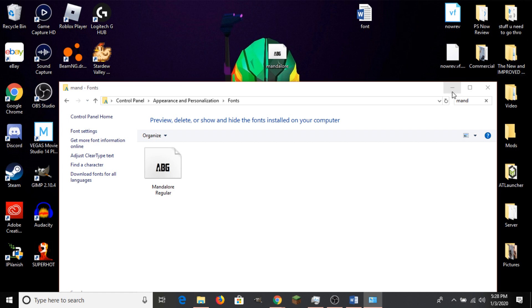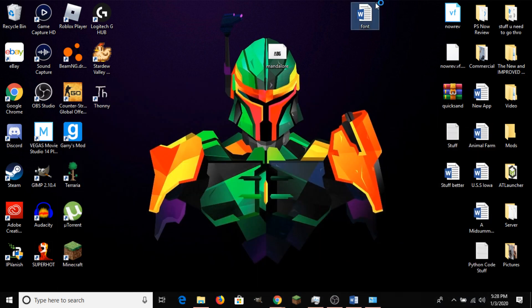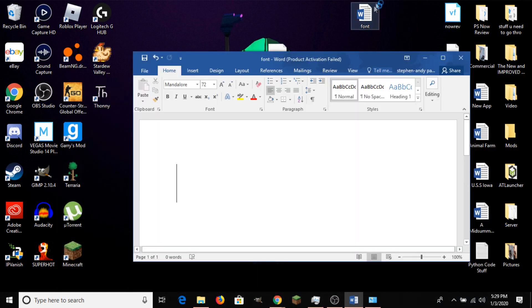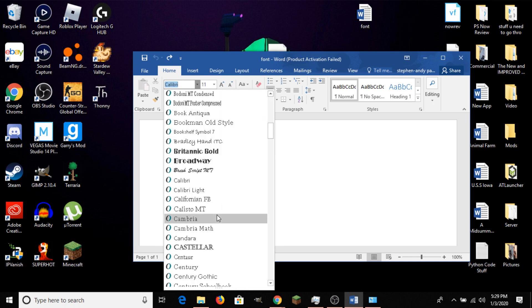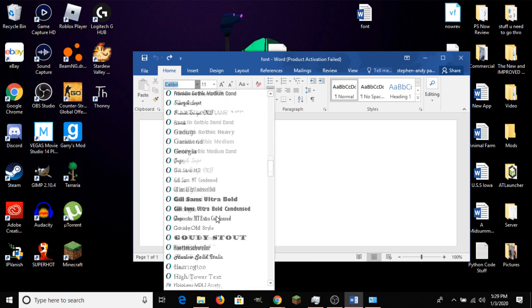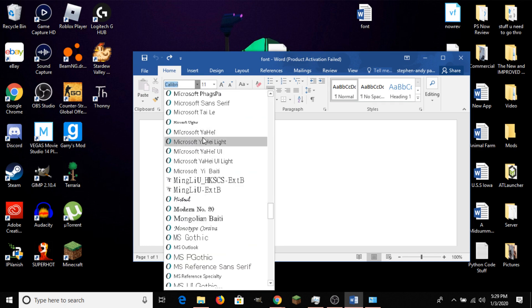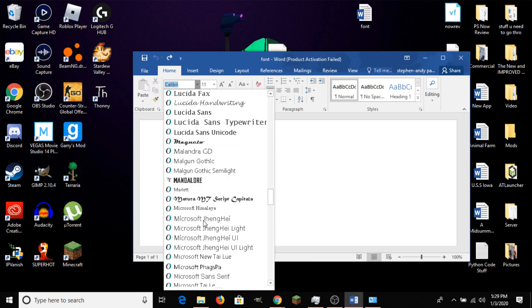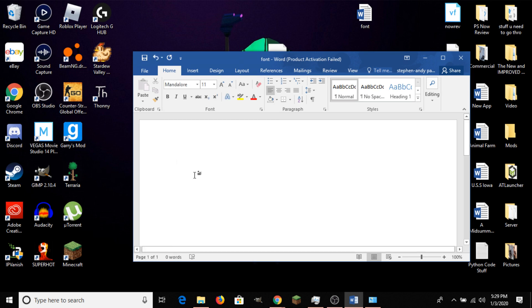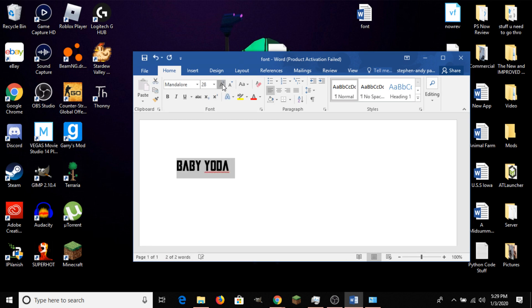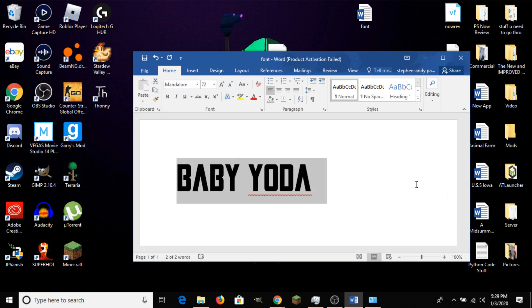And to prove that it actually works, let me just open up this Word file here. And I should be able to choose the font from the drop-down menu right here. If I go down to M, it should appear right there. And now I can try to write, just test it out. And there we go. Baby Yoda in its beautiful Mandalorian glory in Word.